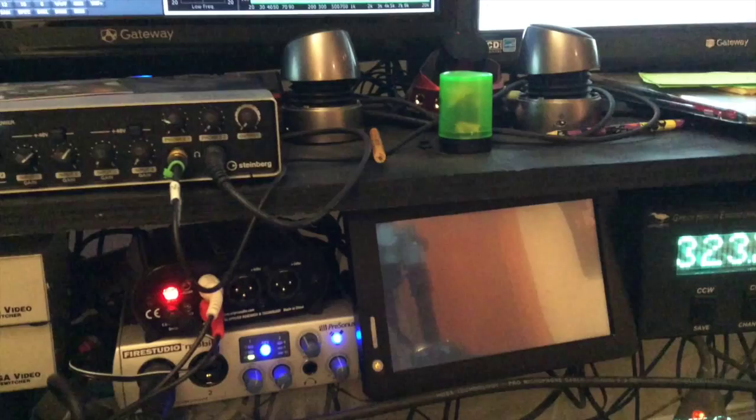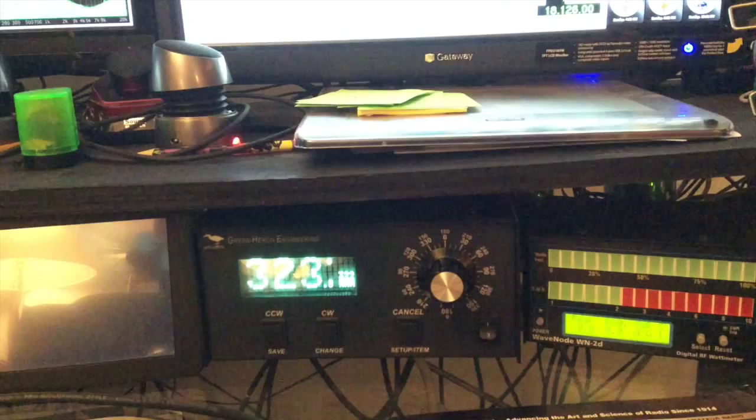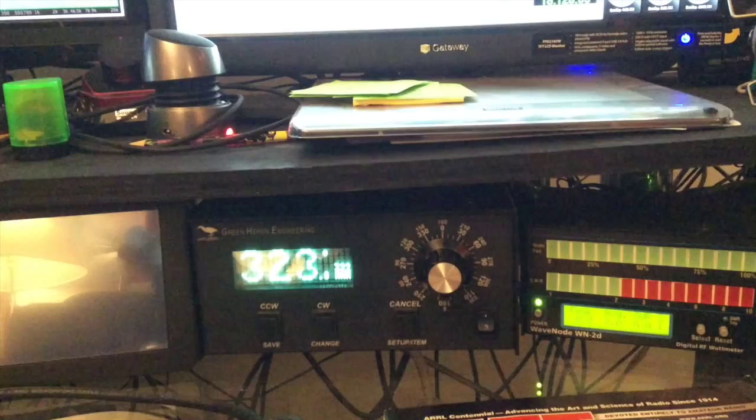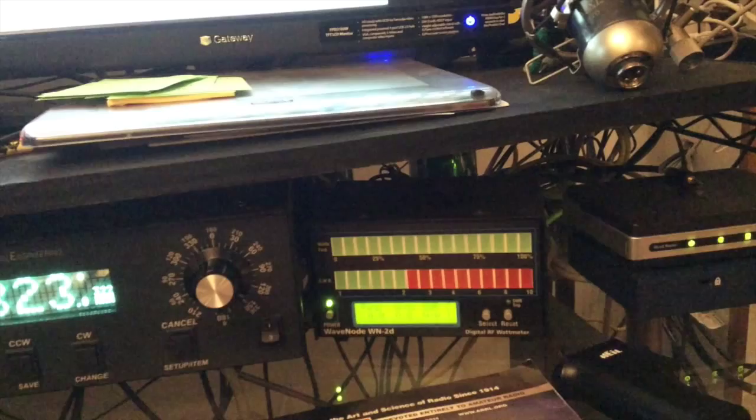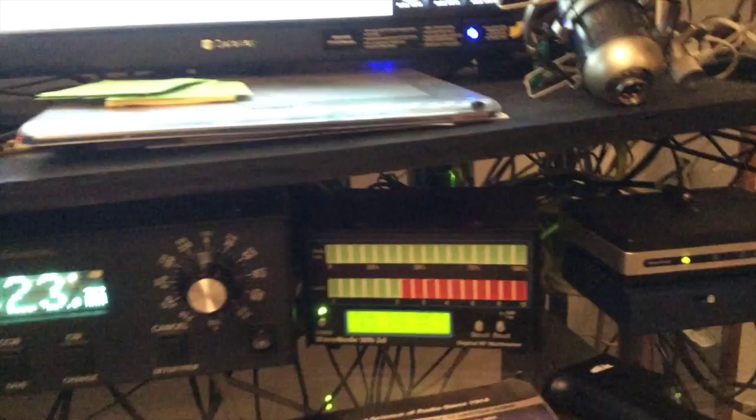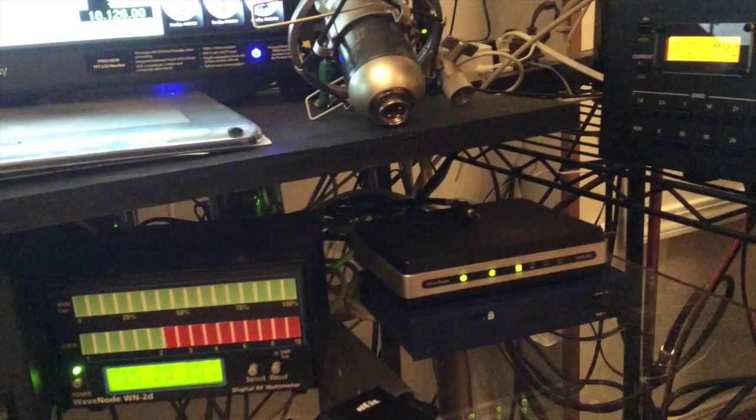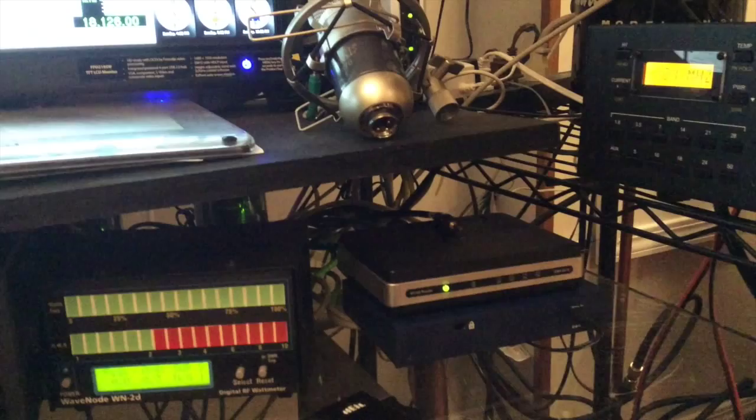Alright, let's continue moving to the right here. The next thing you see here is a Green Heron Engineering rotator controller, the deluxe model. That also is fed into the computer via serial connection, or actually USB. Then to the right of that, we have a wave node, a WN2D. It's a wattmeter. You can see the information on both of these displays locally, but they both also have software running on the computer that I'm using with them. Over here on the far right of the desktop, I have a router and a switch. The router provides a DNS for my local network, and the switch is how everything is connected together and back to my main network in the house.